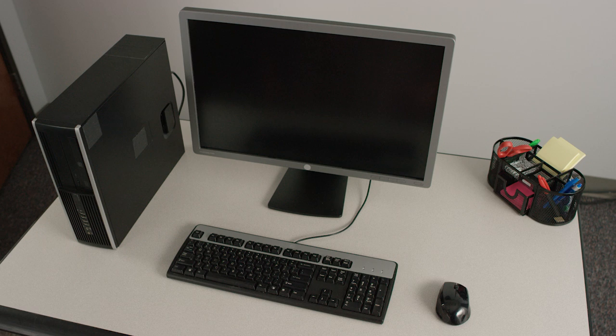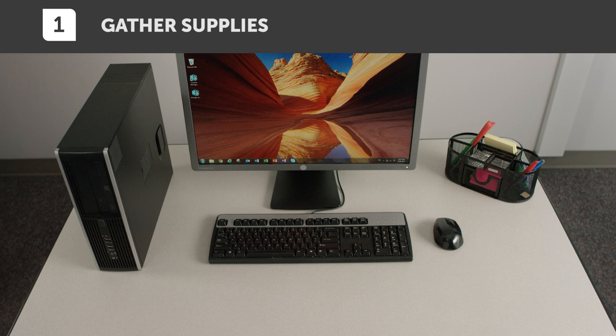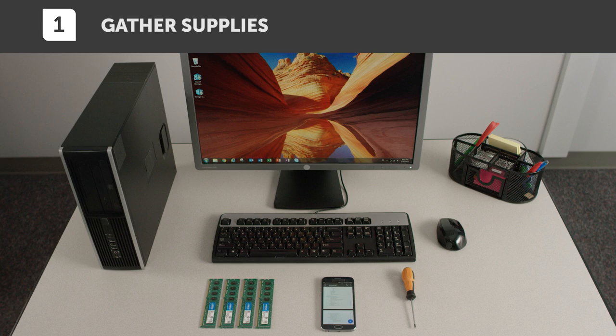Start out by clearing your install space, then gathering everything you need. You will need your desktop computer, a screwdriver, your system's owner's manual, and crucial desktop memory.